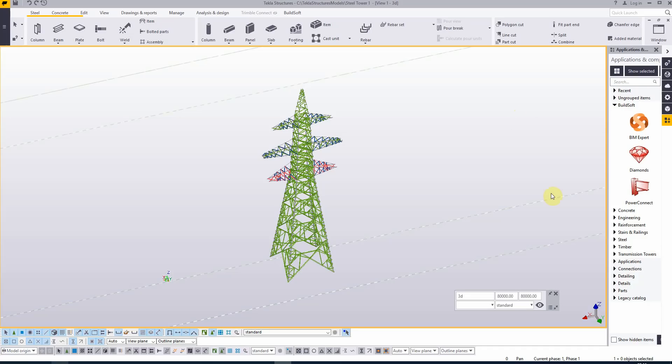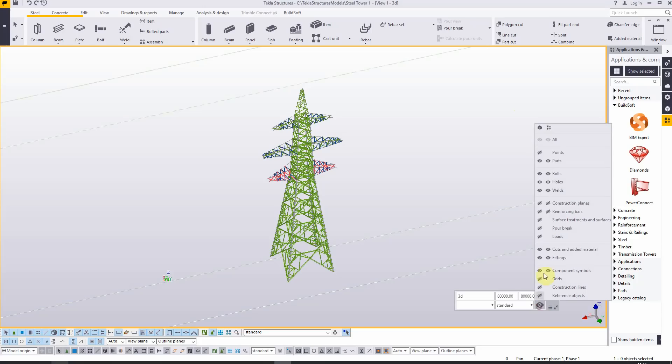Let us start by turning off everything we don't need to see: the bolts, the holes, the welds, the cuts and fittings, and component symbols.